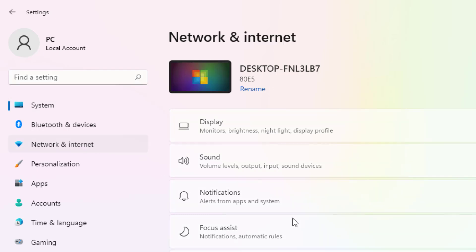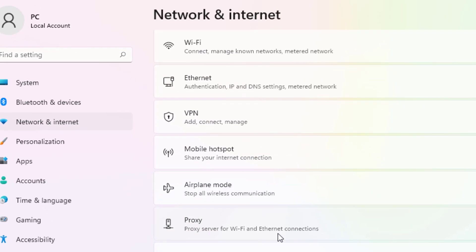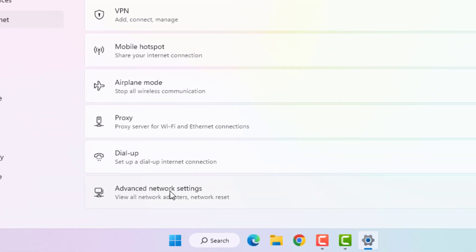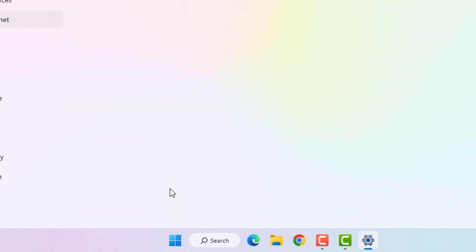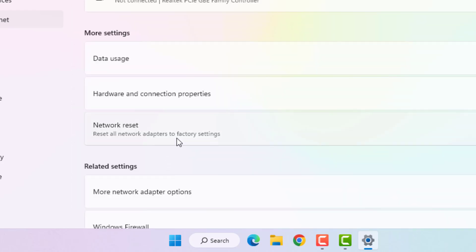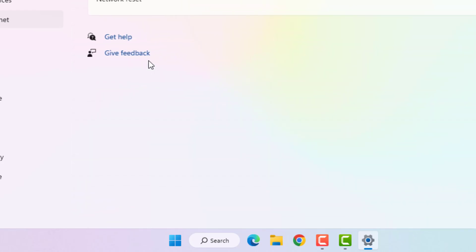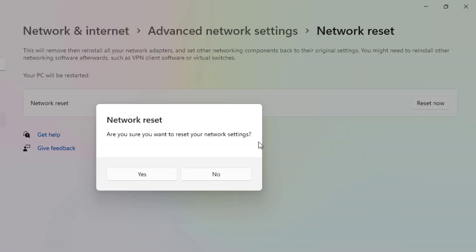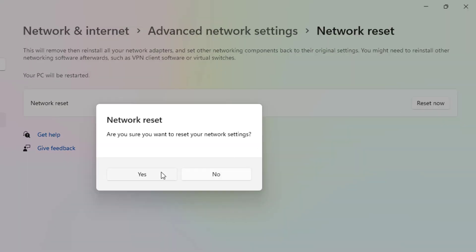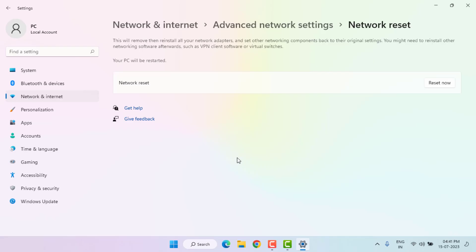Scroll down and click on Advanced Network Settings. Scroll down and click on Network Reset. Click on Reset Now and click Yes. All Windows network is reset and close the settings.